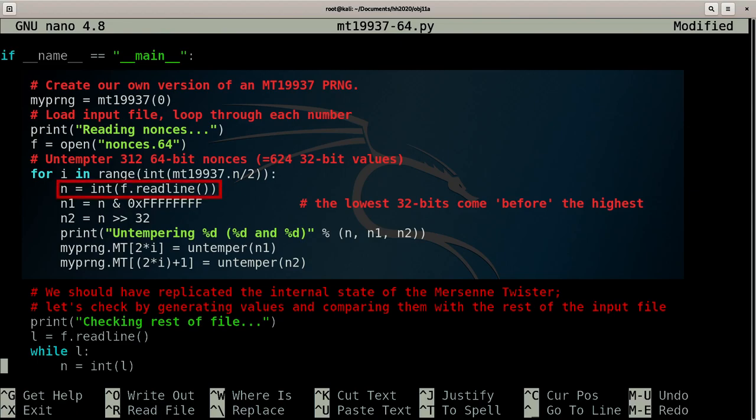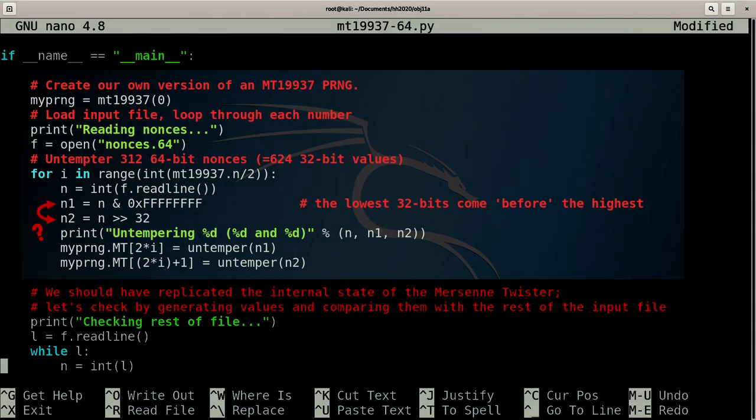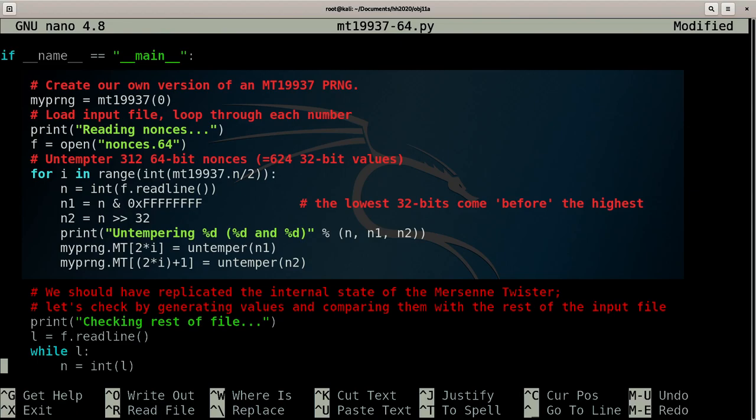So, the 64-bit nonces from the blockchain need splitting in half before untempering the PRNG. Again it's not immediately obvious which order these two 32-bit values occur in, so we just need to make a guess and give it a try.